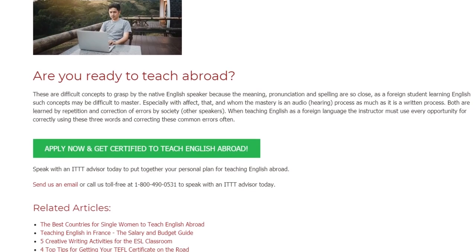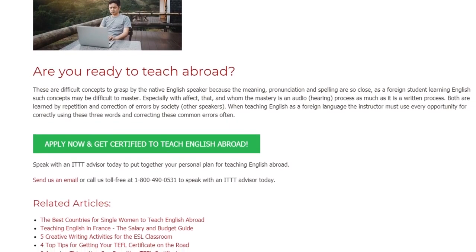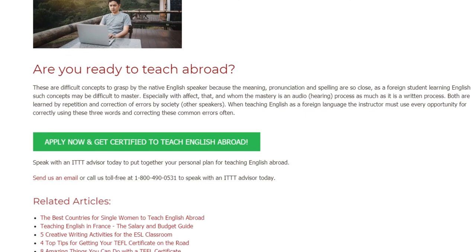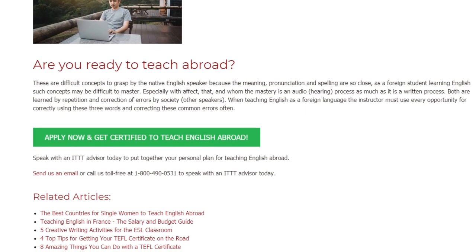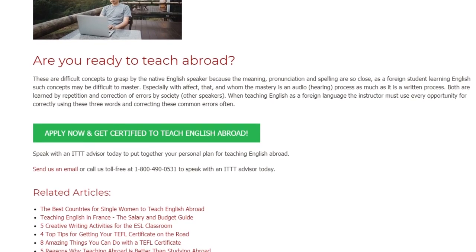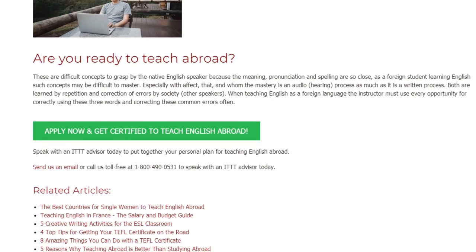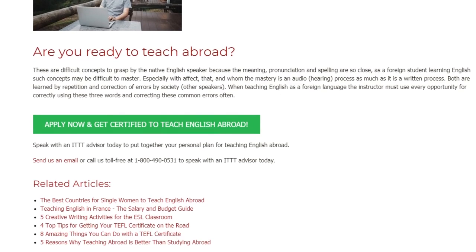Speak with an ITTT advisor today to put together your personal plan for teaching English abroad. Send us an email or call us toll free at 1-800-490-0531 to speak with an ITTT advisor today.